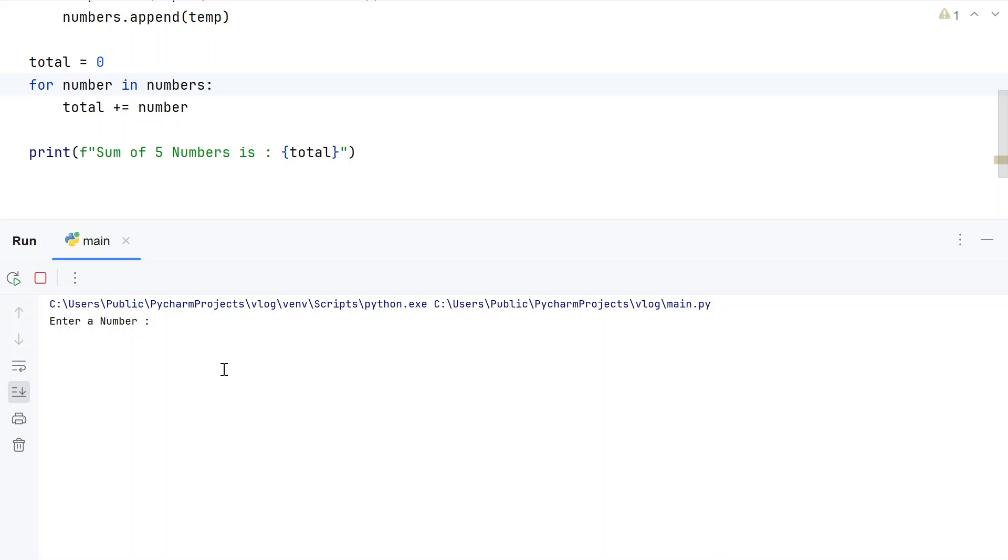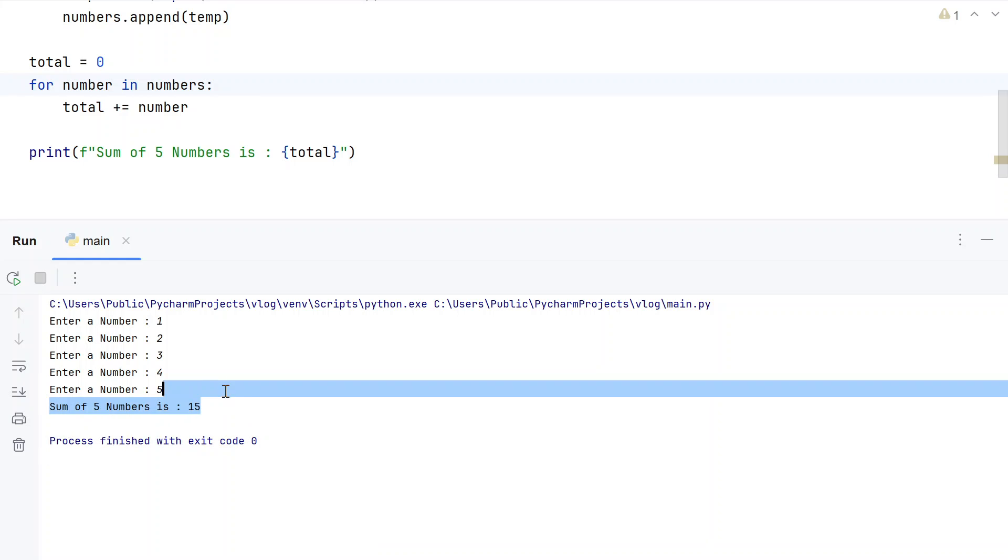Enter numbers: 1, 2, 3, 4, and 5. You can see sum of 5 numbers is 15.